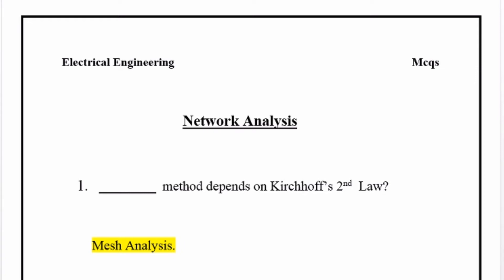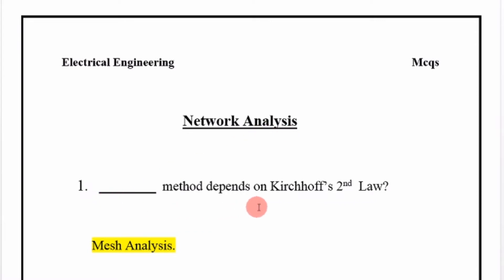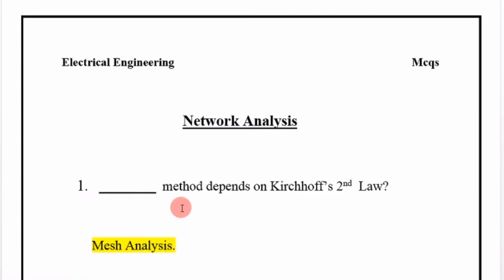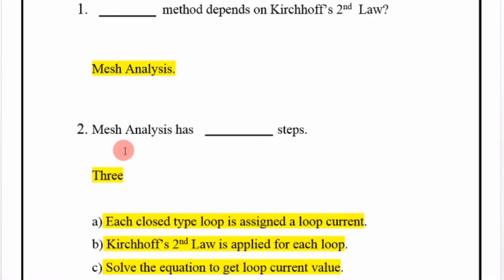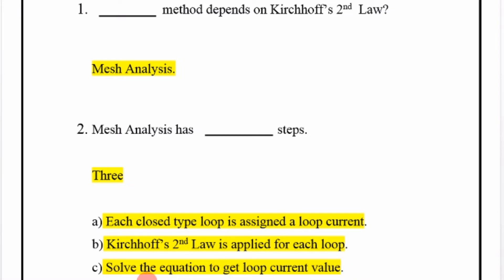Welcome to the next lecture on network analysis. The mesh analysis method depends on Kirchhoff's second law. Mesh analysis has 3 steps: each closed loop is assigned a loop current, Kirchhoff's second law is applied for each loop, and the equations are solved to get the loop current values.